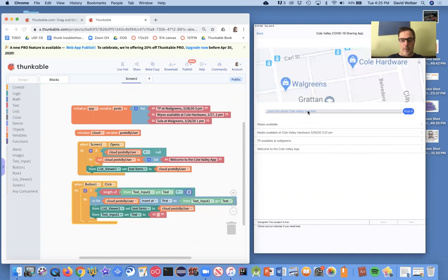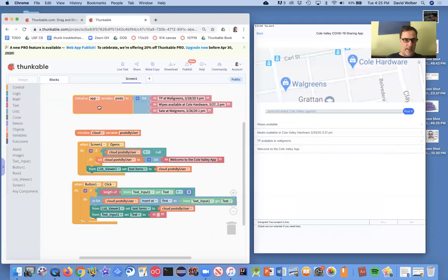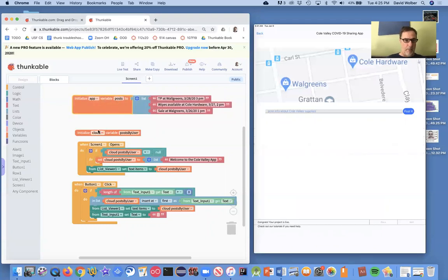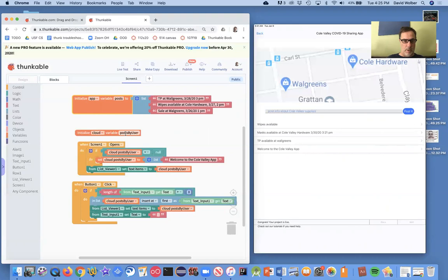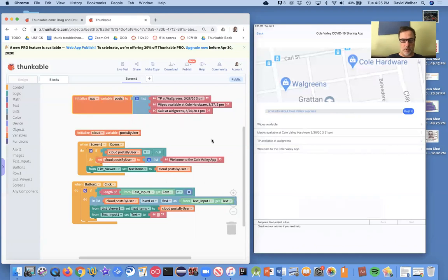And we tested it and it works. We started with some kind of fake data. We're not using this variable anymore. And now we have a cloud variable called post by users. And that's where all the data gets put. And then we display it in this list viewer.